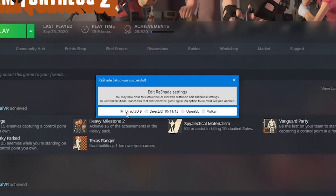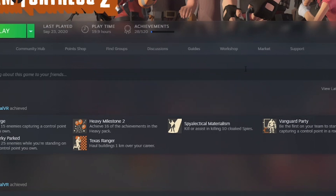If prompted, make sure you select Direct3D9 as that is the version of DirectX that Team Fortress 2 uses. If it says Reshade setup was successful, just press the X — you're done with that now.